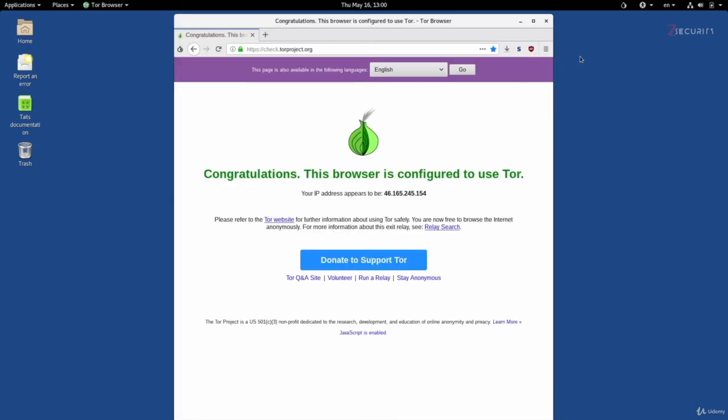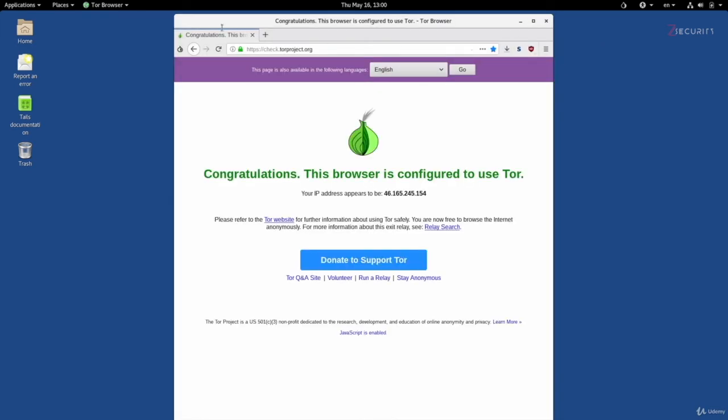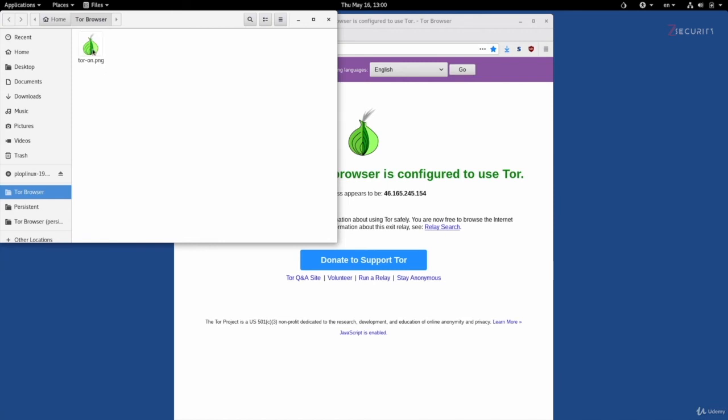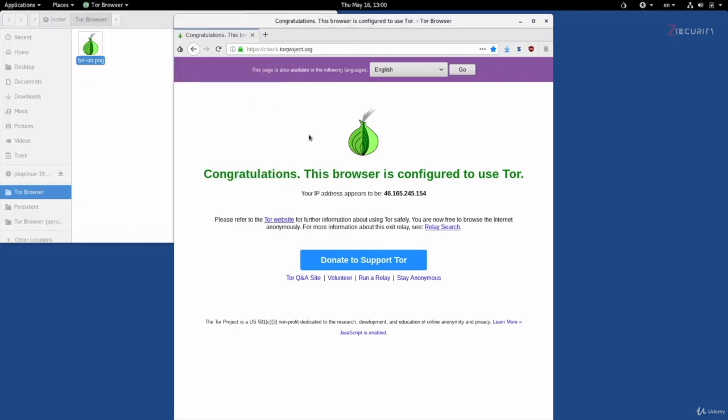And now if I go to places, Tor browser, you'll see we have the image here. So it's just like any other directory, the only thing is this is the only directory that is visible to the Tor browser. So the same thing applies if you wanted to upload a file and send it anywhere. You won't be able to upload any files unless they are stored in Tor browser or in the Tor browser persistent.